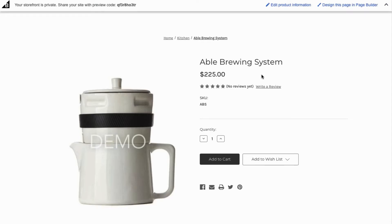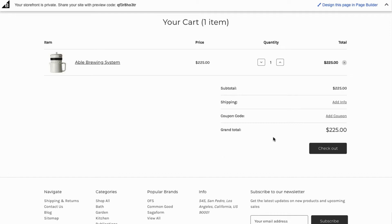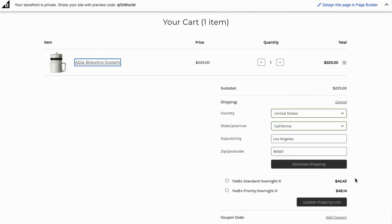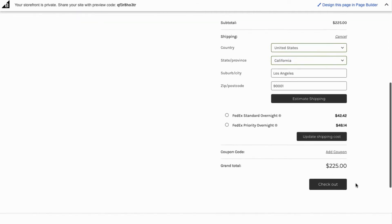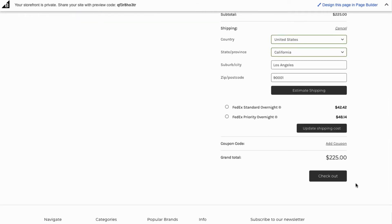Add a product to the cart and proceed to checkout. The app displays real-time FedEx shipping rates for all the available services. Now let's select FedEx Priority Overnight and place the order.